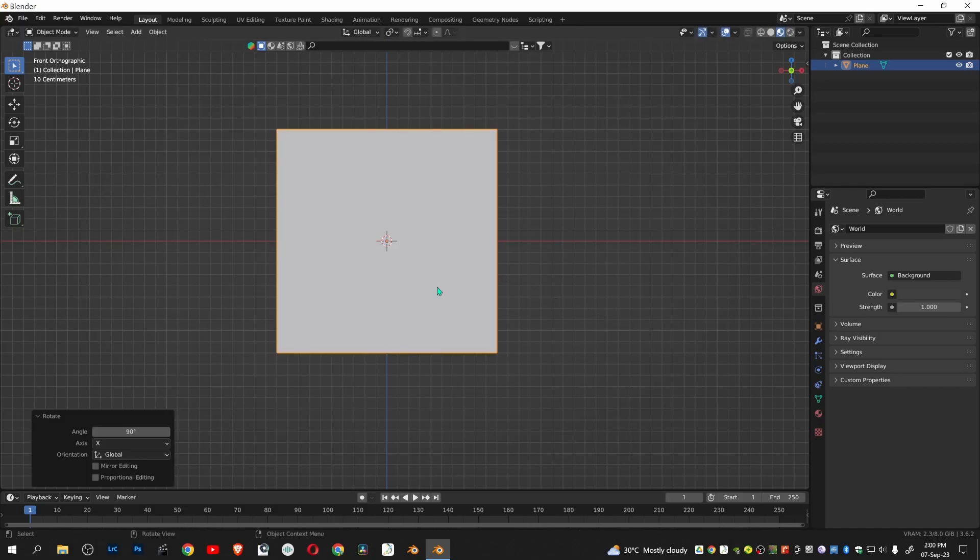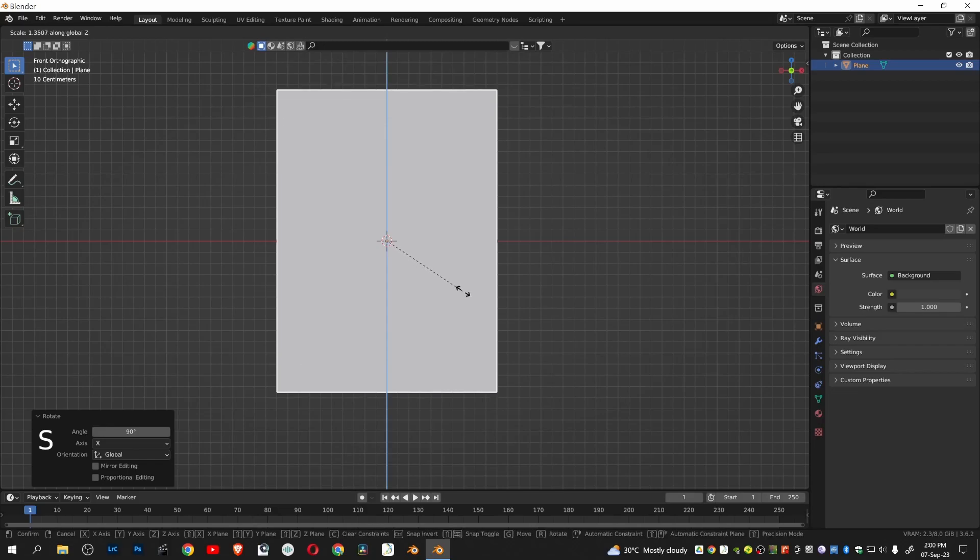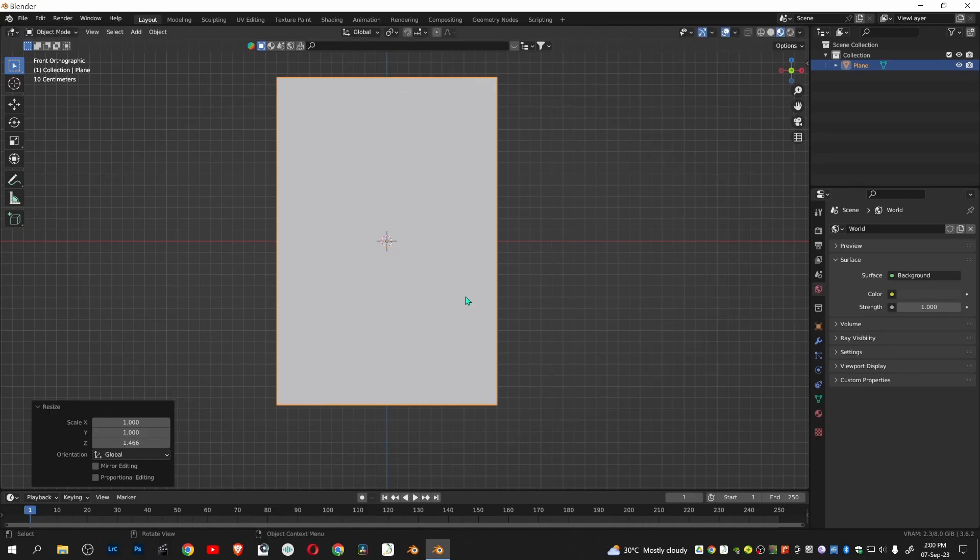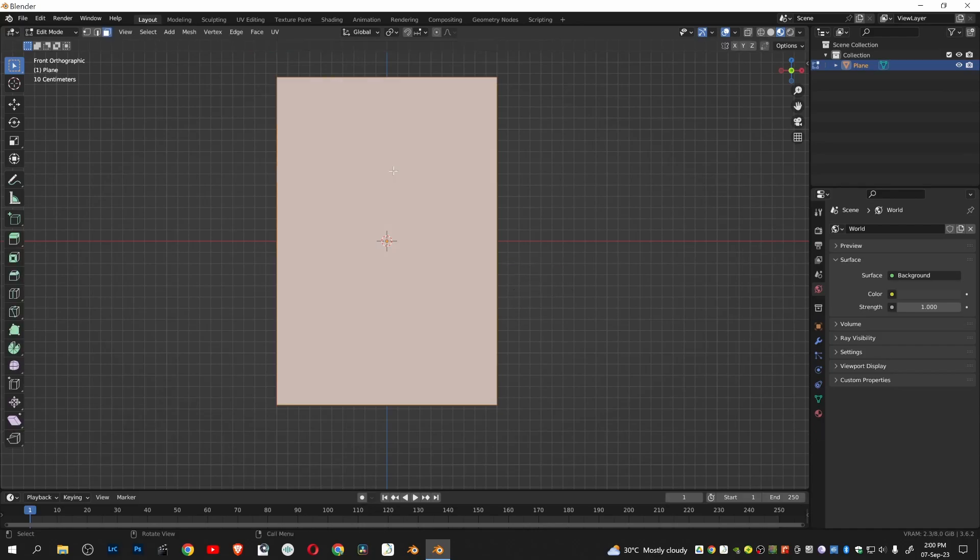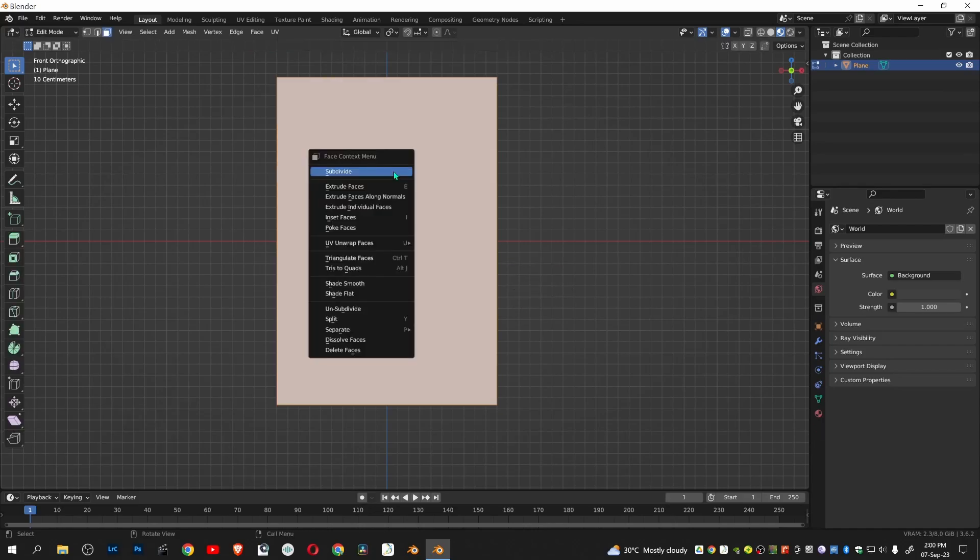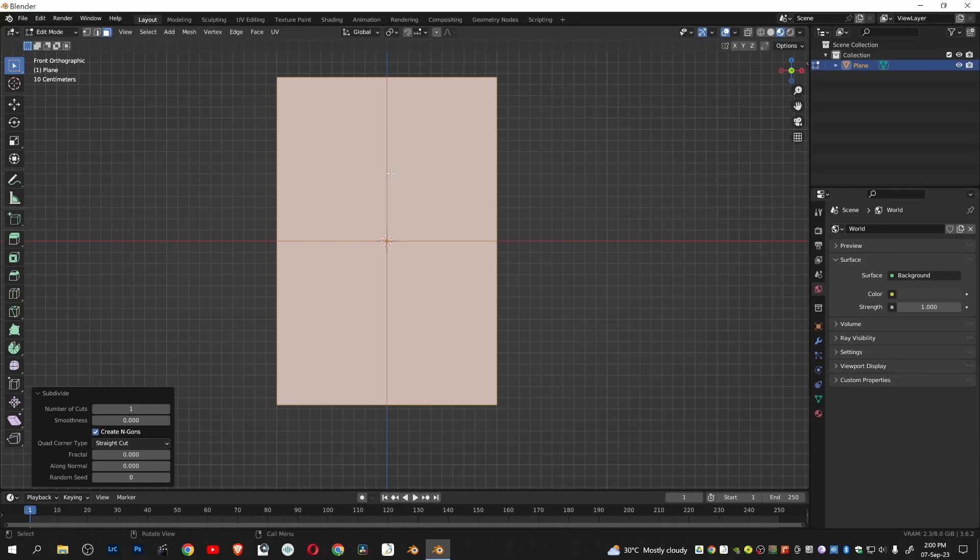Scale along Z axis. Go to edit mode by pressing tab. Right click to subdivide. Provide 50 number of cuts.